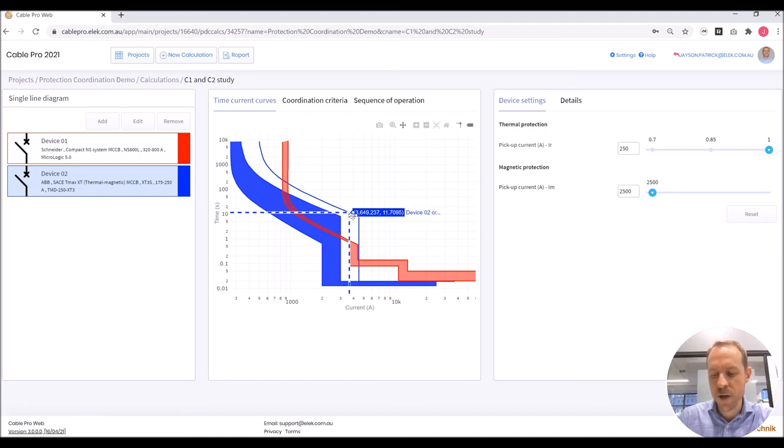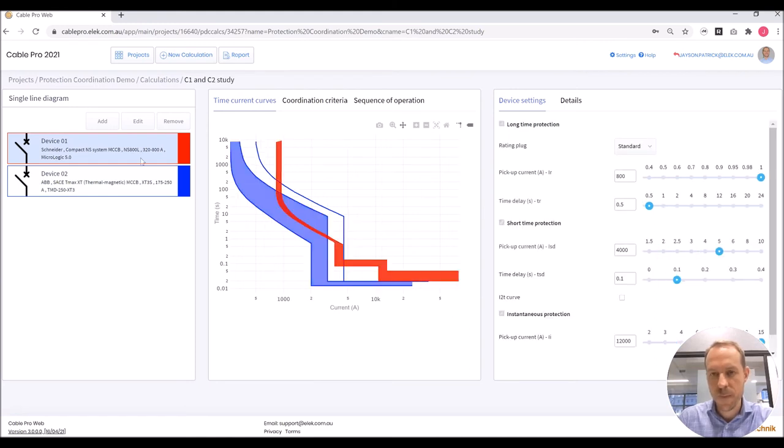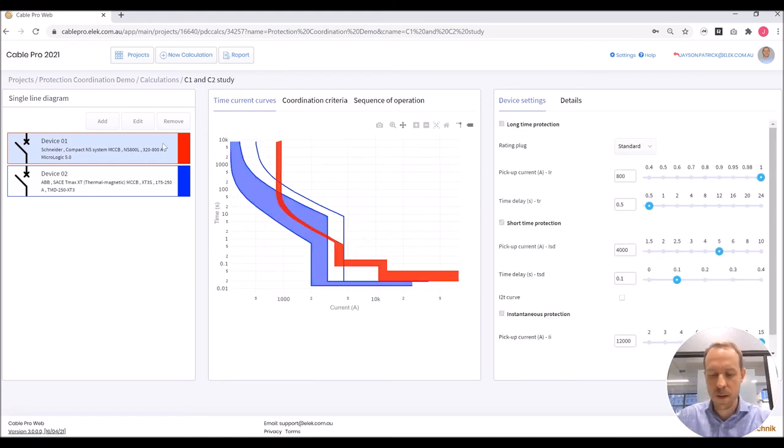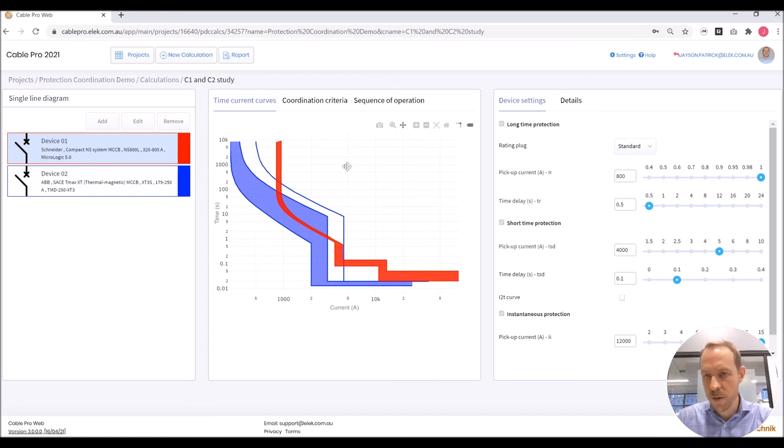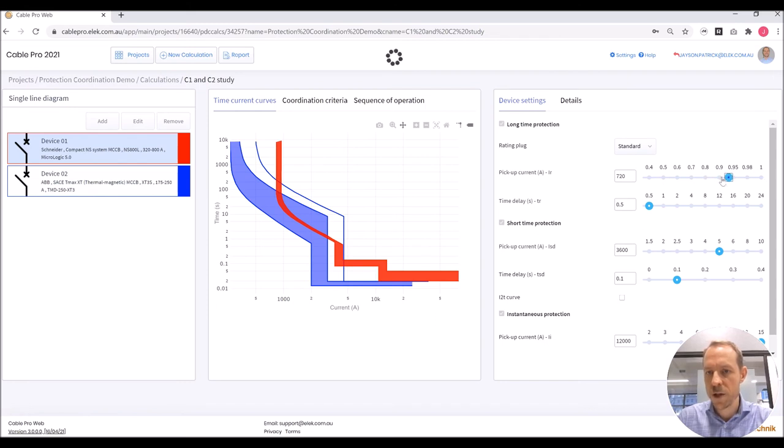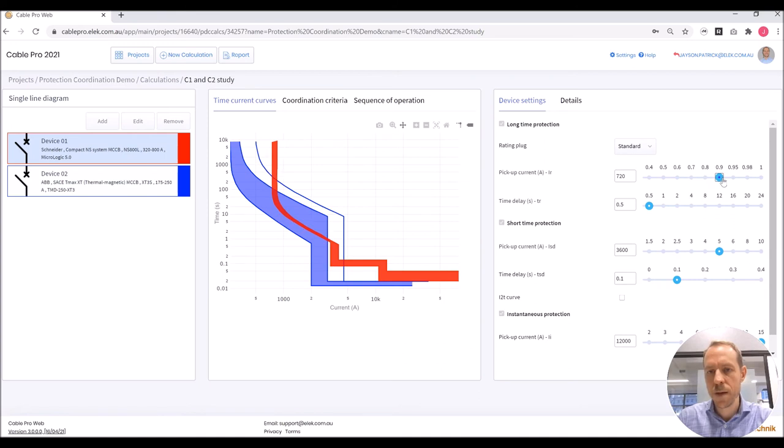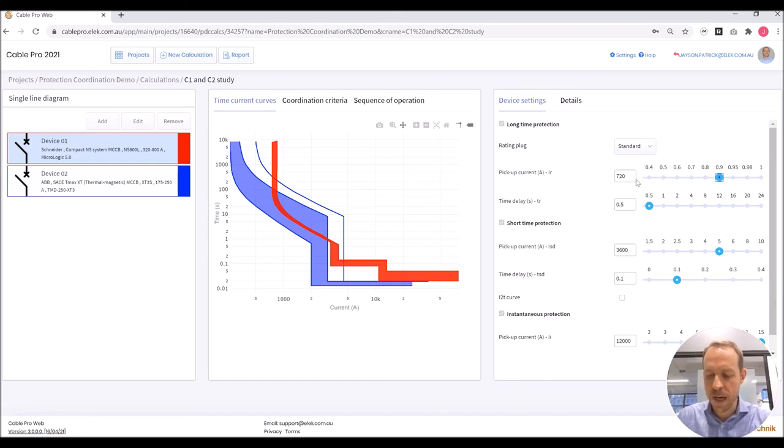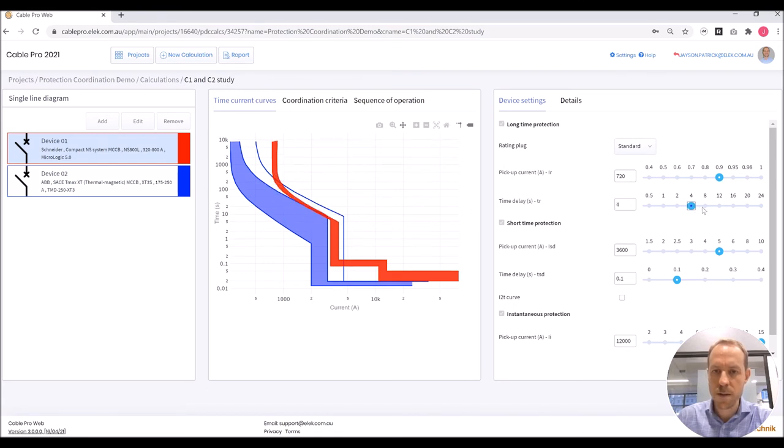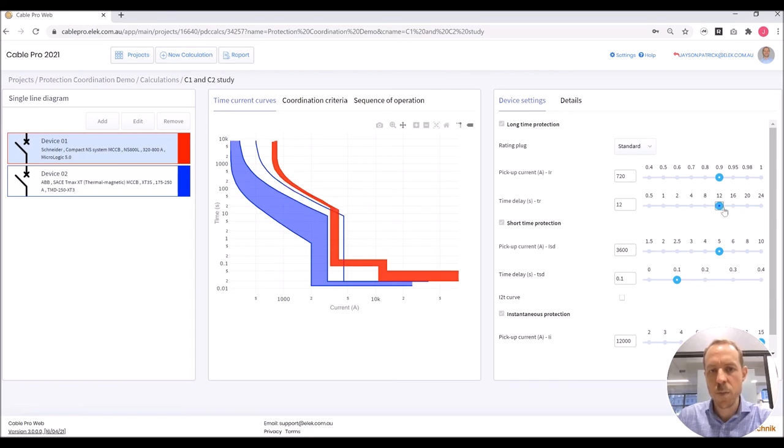So I'm going to adjust the settings. I'm going to start with long time protection and adjust that to just above what we needed. That setting is 720 amps. Next I'm going to adjust the time delay and see if that helps us. You can see the red curve moving to where we need it to.